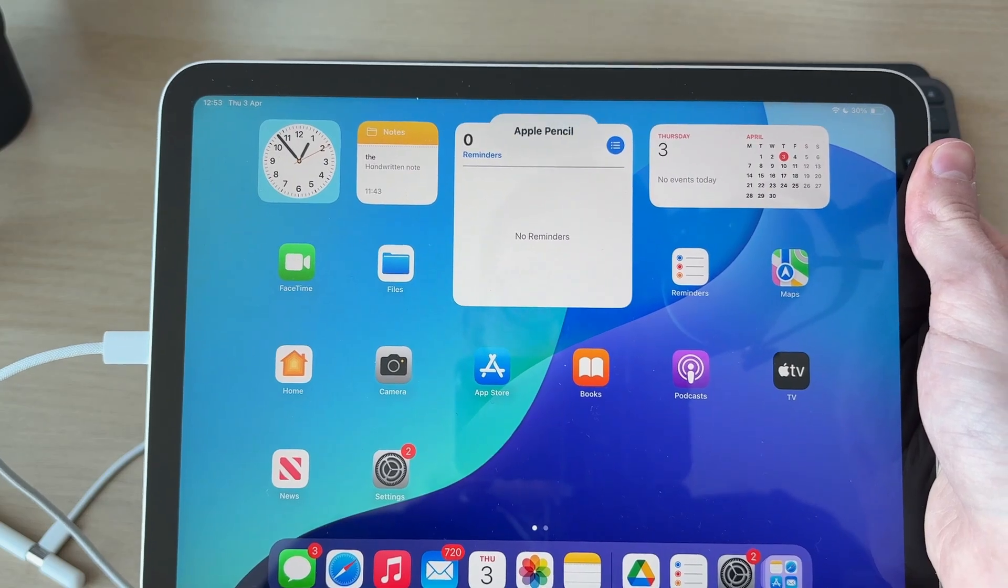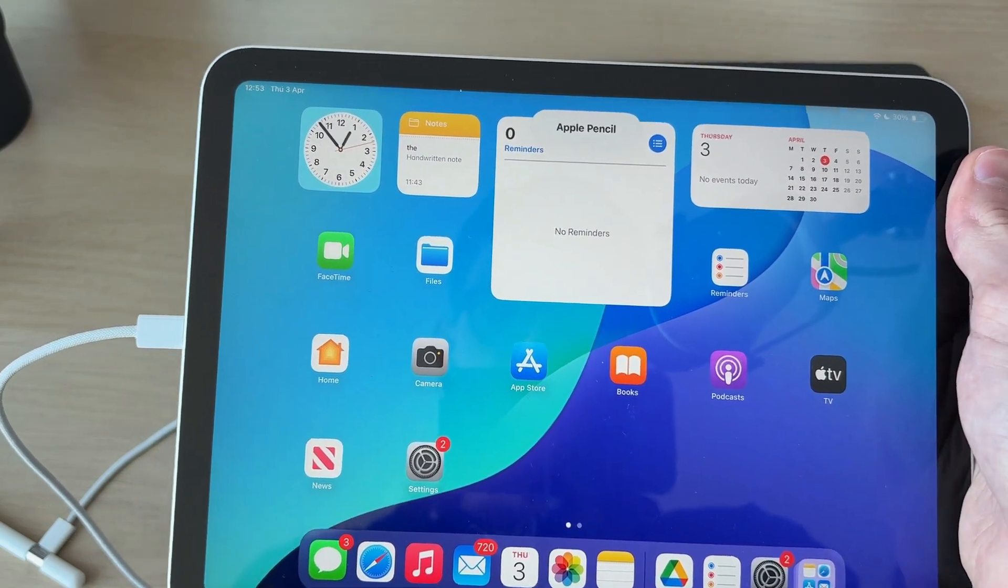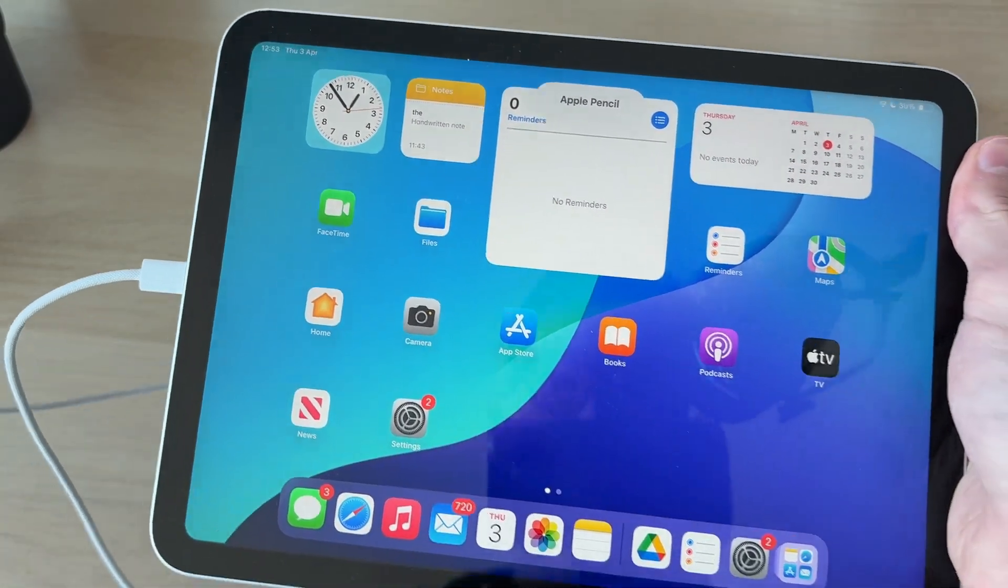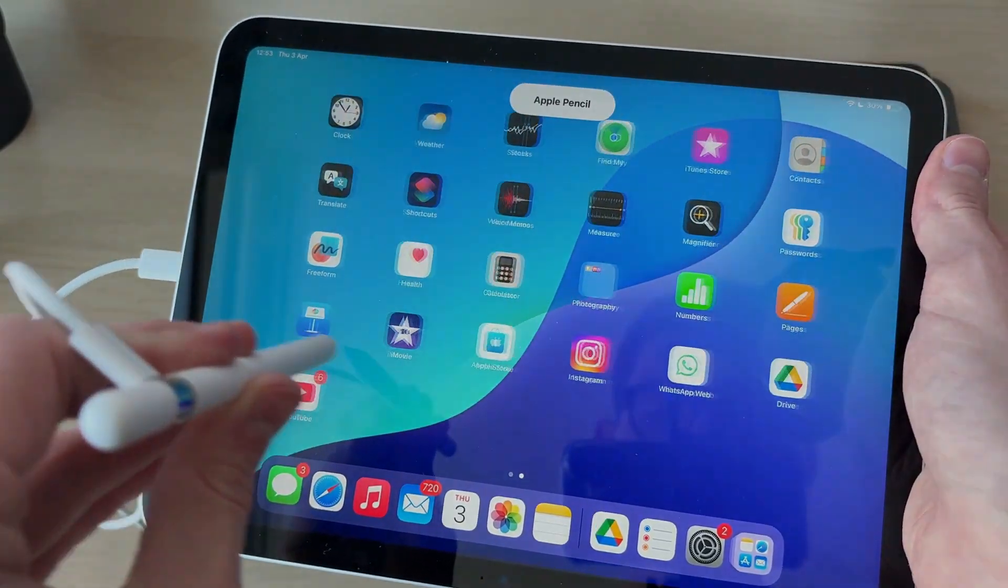It'll say Apple Pencil like so, and that's it. We've now connected it and we can use it.